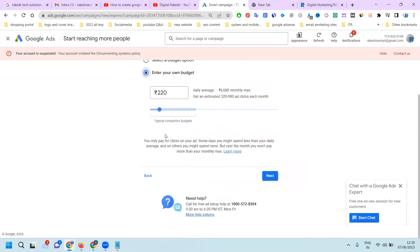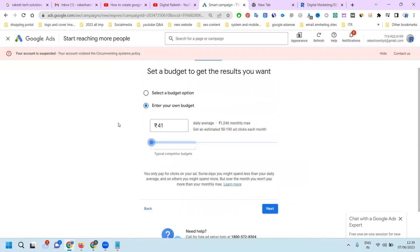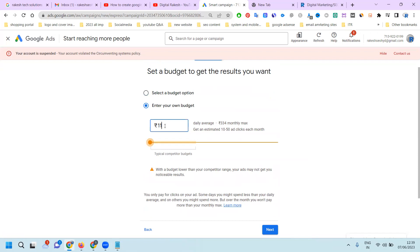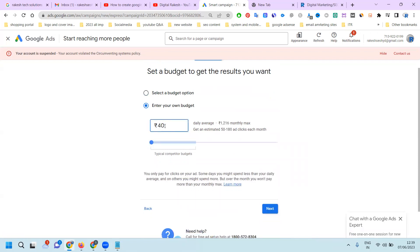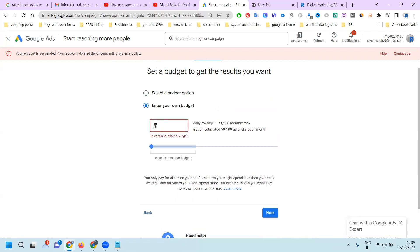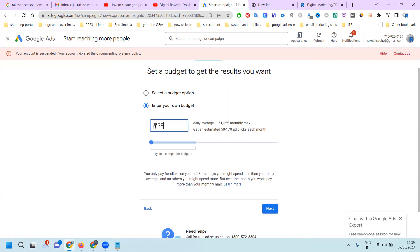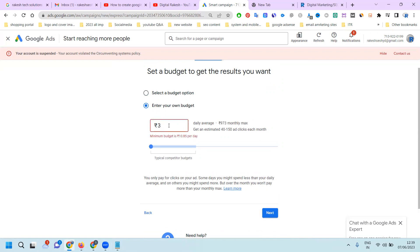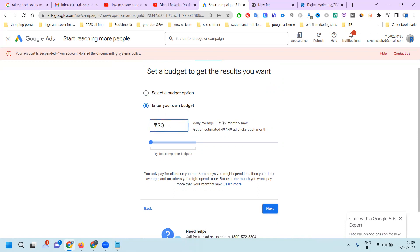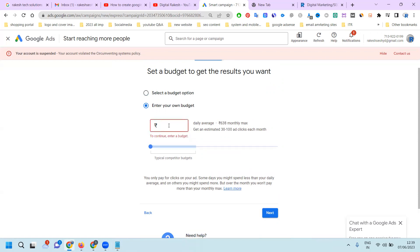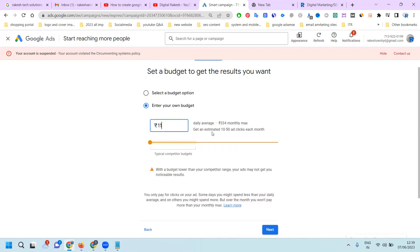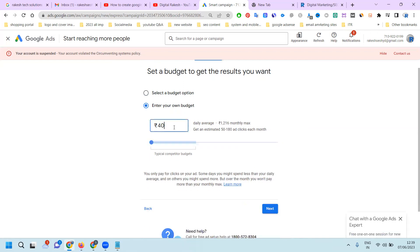Now select your manual budget. You can start from 41 rupees onwards. Less than 41 is not accepted - 40 rupees is accepted. Let me try 38 rupees, 37 rupees, 35, 32, 31, 30. The per day minimum budget you can use is 10 rupees per day onwards. But with that budget, total monthly spending is 334 rupees and you get 10 to 50 clicks. We can go with a minimum budget of 40 rupees per day. Monthly you can get 50 to 180 ad clicks - that's monthly, not per day.